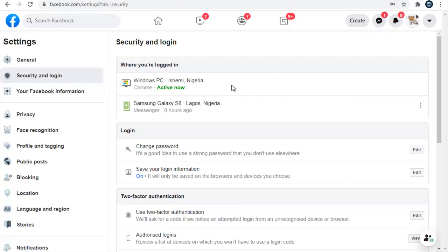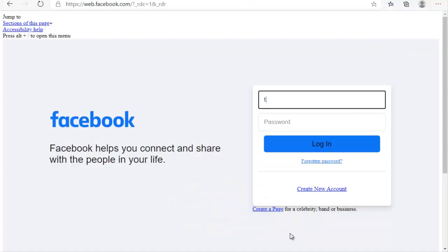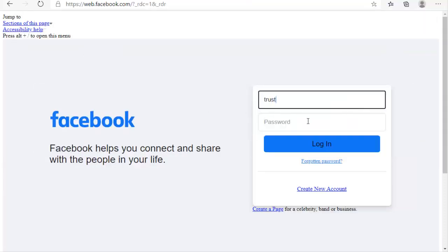Right now only two active devices are showing. I'm going to log into additional devices using a different browser and also turn on another laptop to log in, so I can demonstrate further. I'll pause this video while I do that.